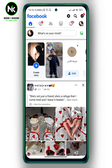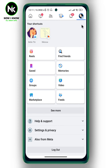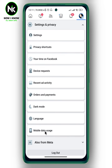After opening the app, if you want to hide your followers from your timeline, the first thing we're going to do is tap on your profile picture at the top right corner. After that, scroll all the way down and tap on Settings and Privacy, then tap on Settings.